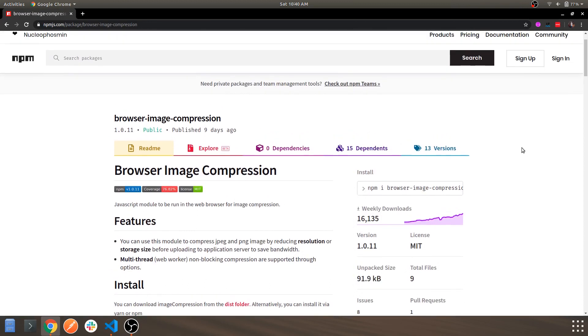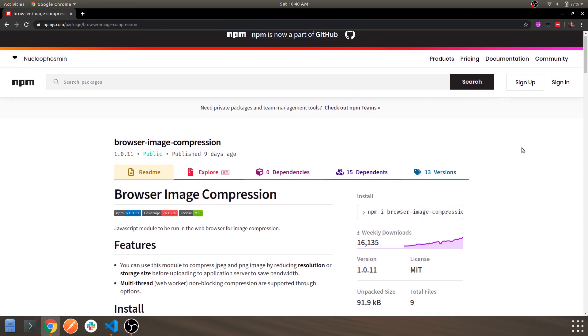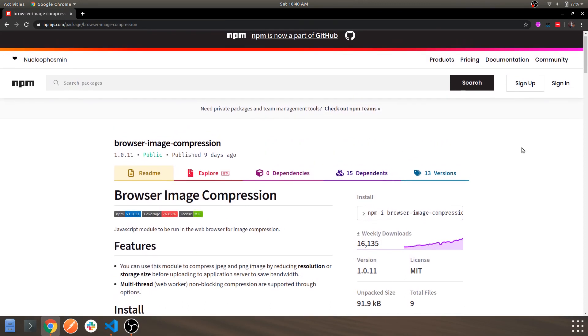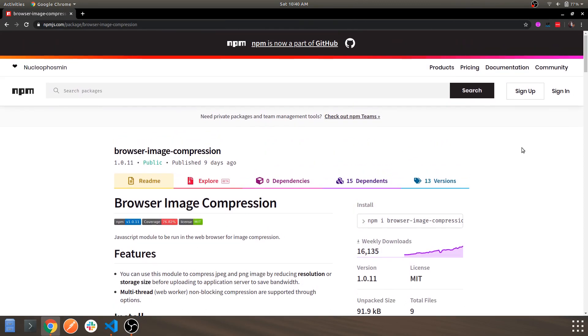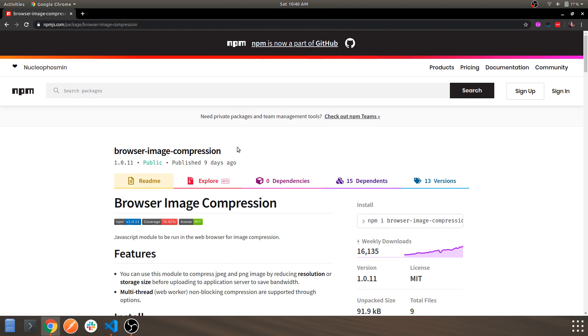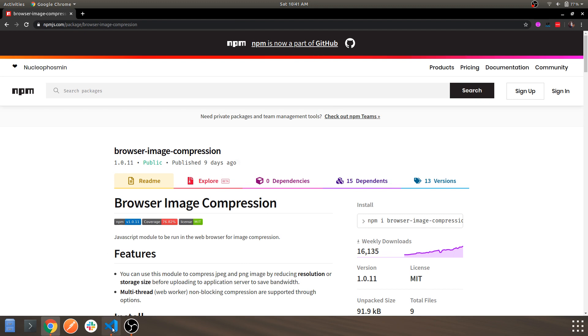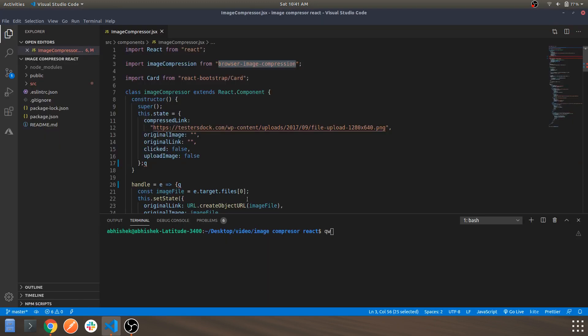This is a good package to get started with understanding React and this example is also provided in the React official documentation site where you can see the examples. One of the examples they've provided is an image compression application which is this. I've just modified it a bit and explained how you can get started with this.